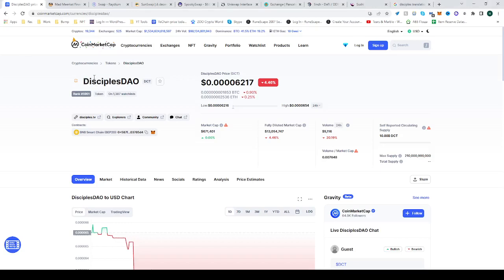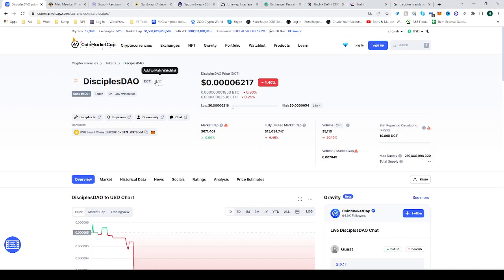In this video I'll be showing you how to buy the Disciples token, Disciples DAO DCT. What you must do is go to CoinMarketCap, find DCT, see the contract here — copy it, and then head over to 1inch.